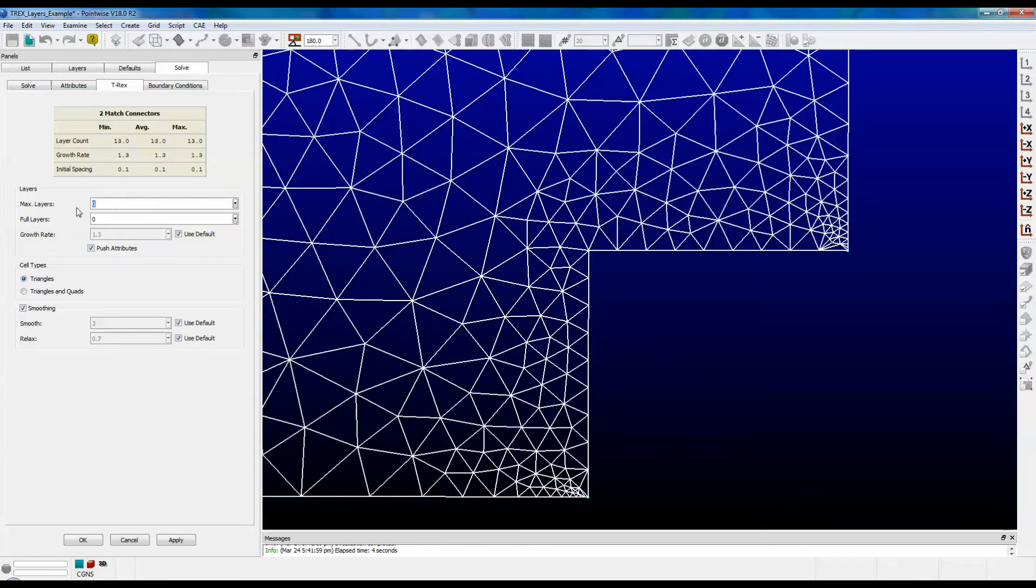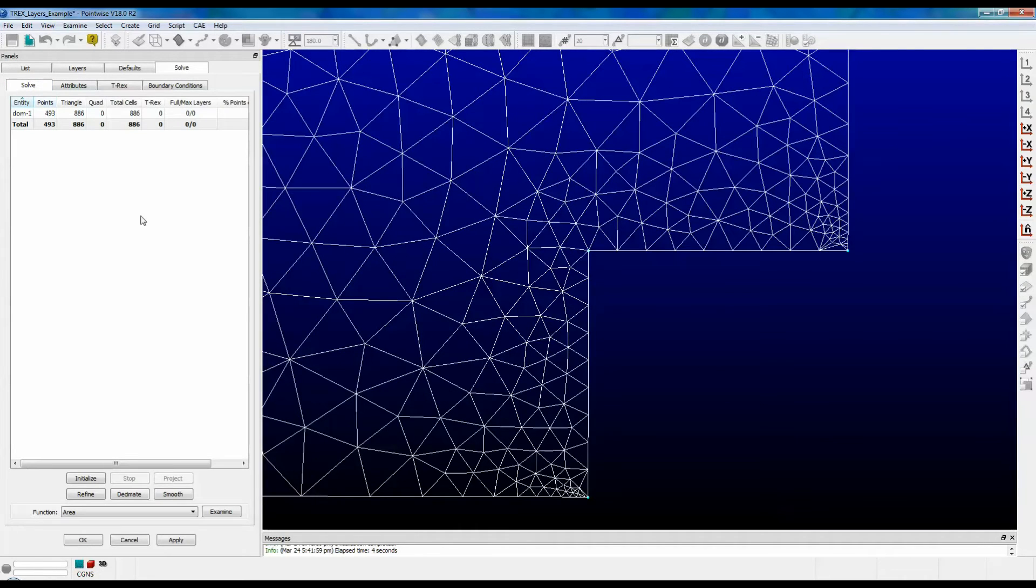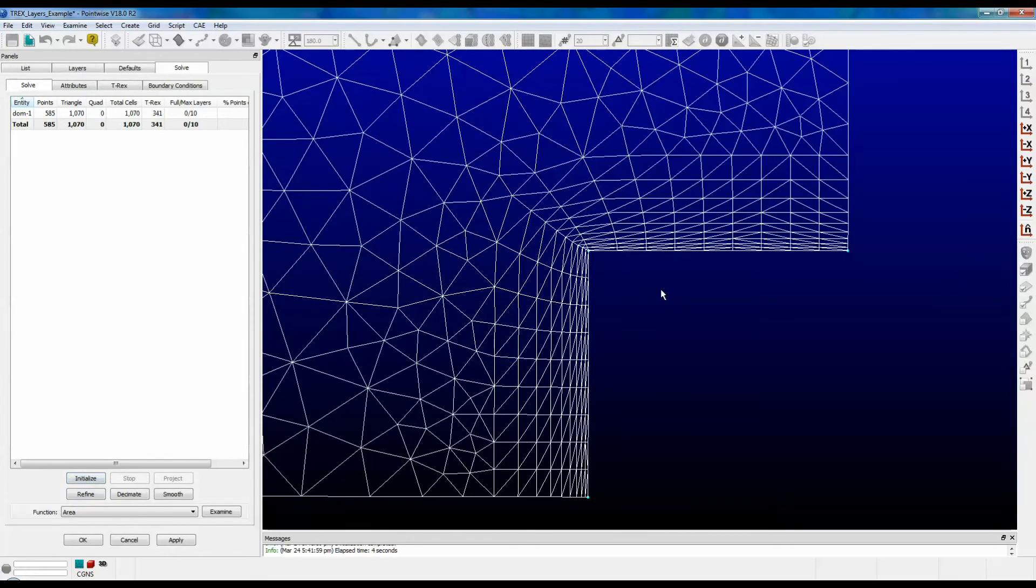In this example, let's just use 40. Switch over to the solve tab and push initialize. Aha! There we have our T-Rex layers.